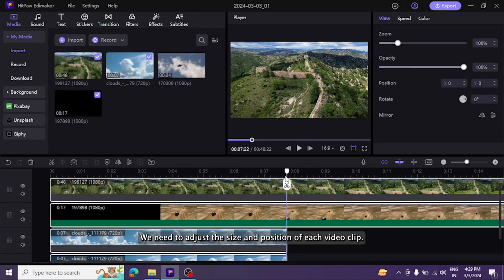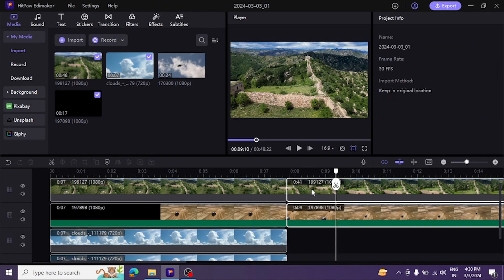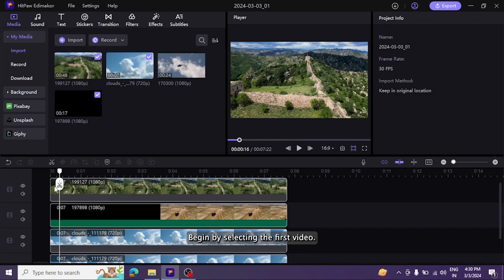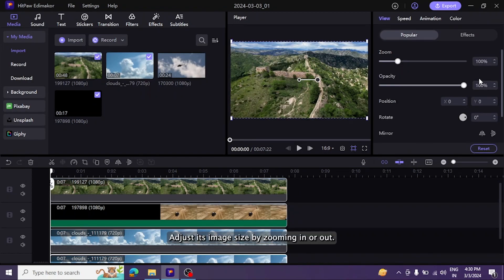Begin by selecting the first video. Adjust its image size by zooming in or out.